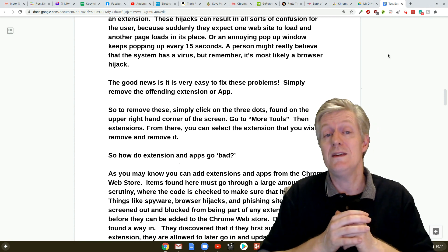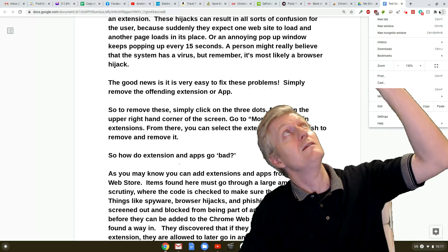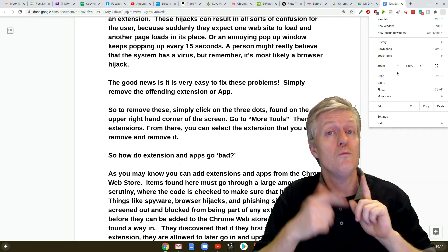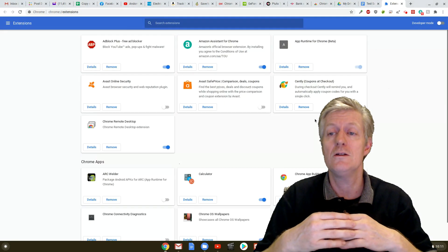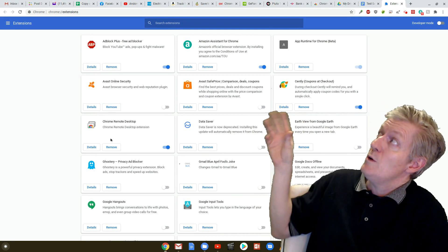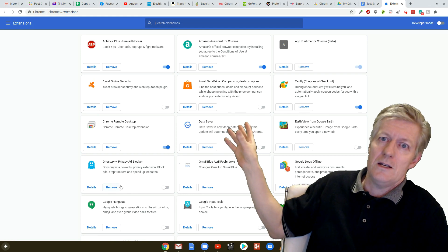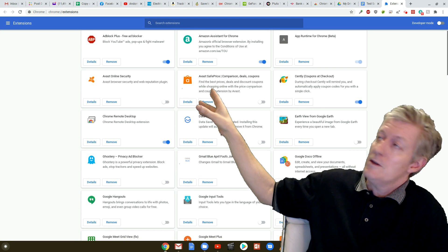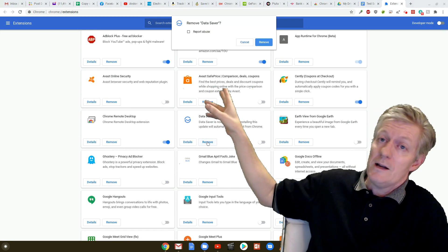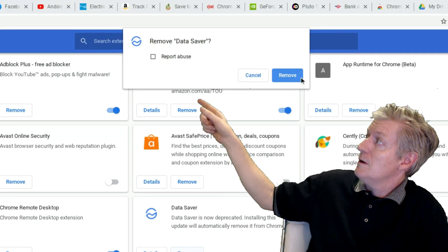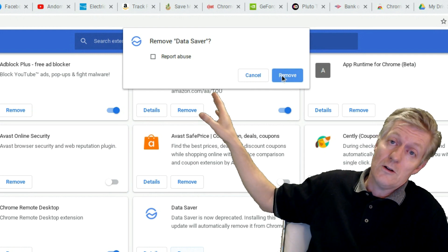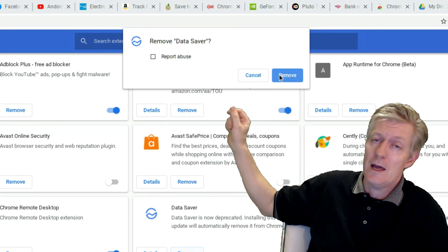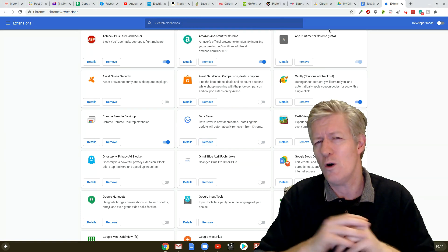So to remove these, simply click on the three dots found in the upper right hand corner of the screen. And I'm pointing to them now. Go to more tools, then extensions. From there you can select the extension that you wish to remove and remove it. So here you actually see me doing those steps and looking at my extensions. Now let's say I want to remove one of these extensions. Notice what I do there. When I click it, you have the option to remove it. And I'm zooming in so you can see it clearly. If you click on remove or uninstall, then that extension is off your machine and so is your problem.